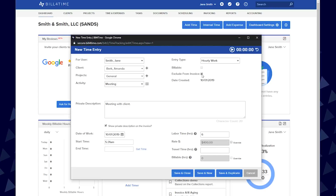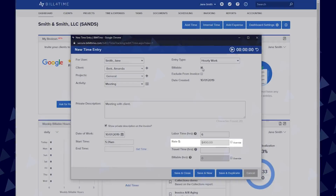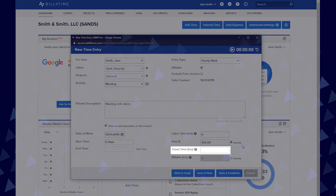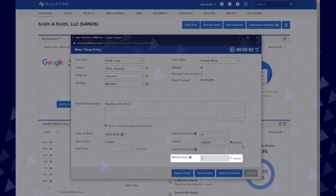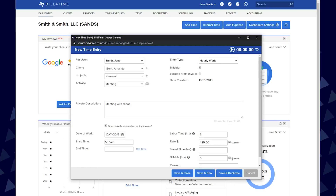This option will only be available if it is turned on in your user permissions. Depending on your permissions, you will be able to view and edit the rate you are billing at for this specific entry. By checking the override box, you can enter a new rate just for this particular time entry. Travel time allows you to add hours for travel, and billable hours show labor plus travel together. If you want to override the billable hours, you can check the override box next to it.